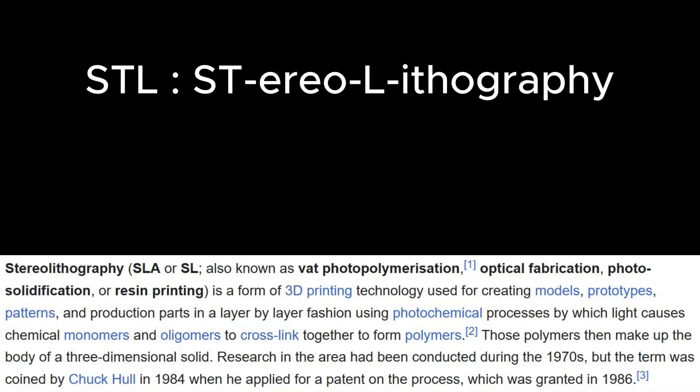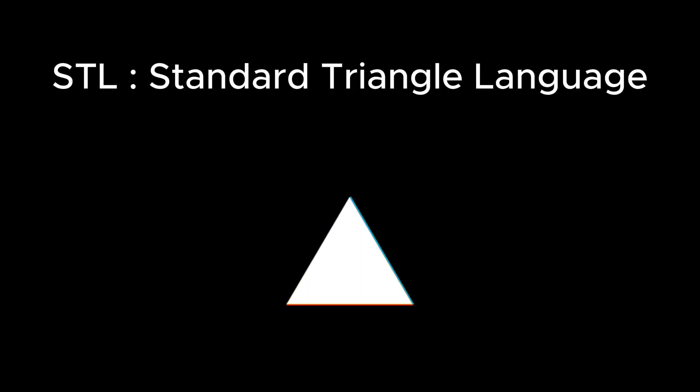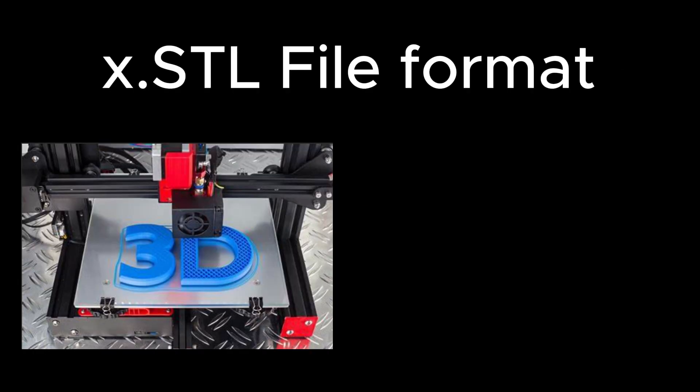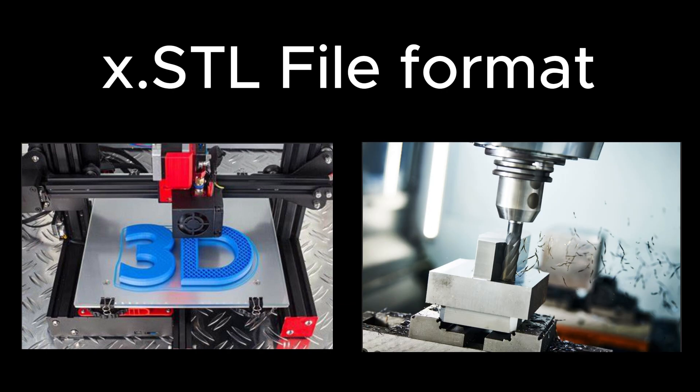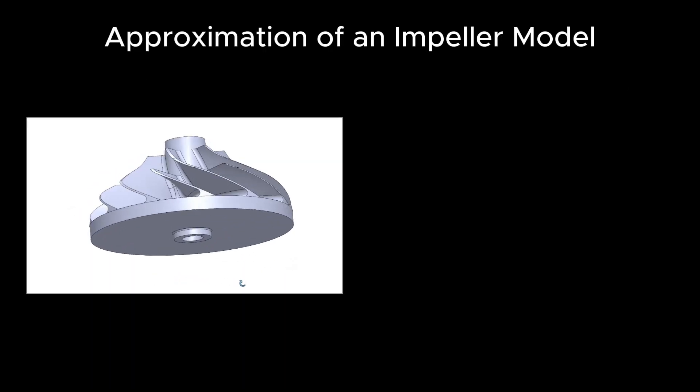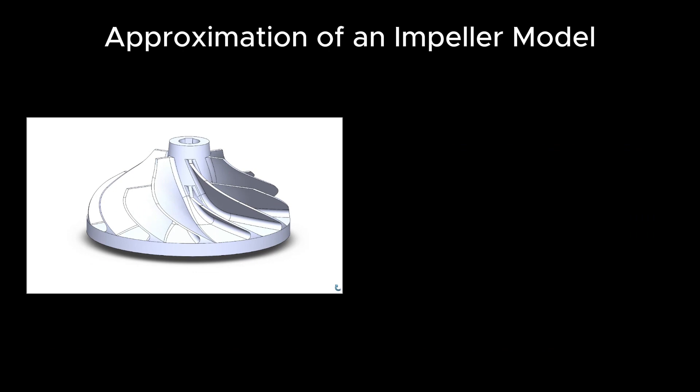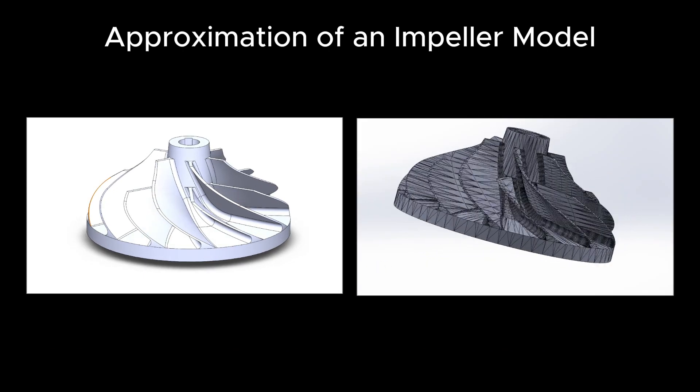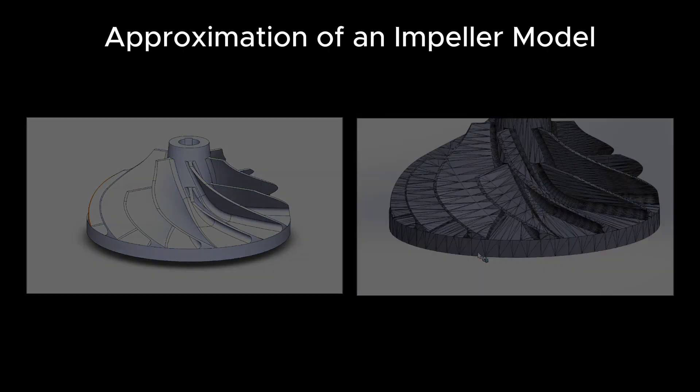So, let's start by understanding what an STL file is. STL stands for Stereolithography. Some also refer to it as the standard triangle language, and it's a file format commonly used in 3D printing, but also in manufacturing. This file approximates a 3D continuous model into a discrete one with triangles.